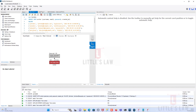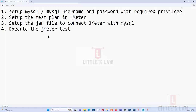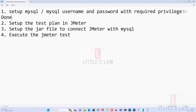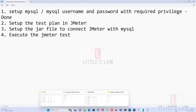I have root user access to this machine. If you have a DB admin user, you are good to proceed. In case you want a separate video on how to set up MySQL, please comment and I can share that video. Step one is done. The second step is setting up the test plan in JMeter, so let's go to JMeter now.